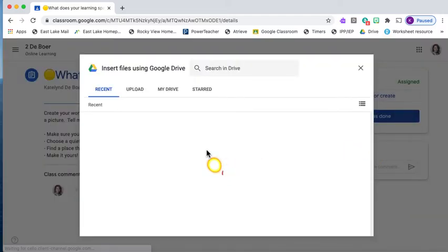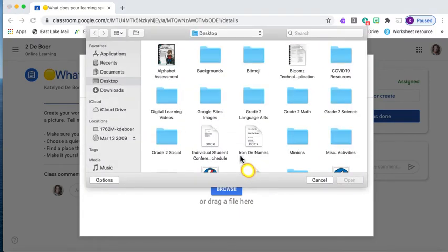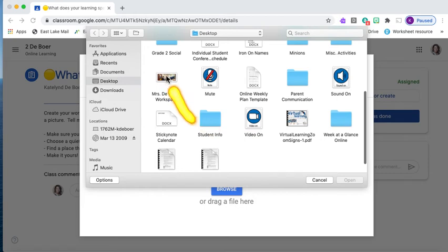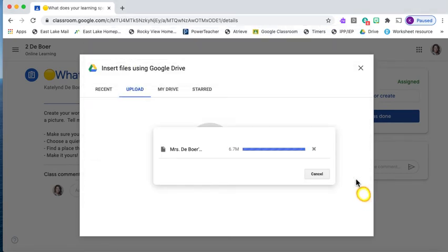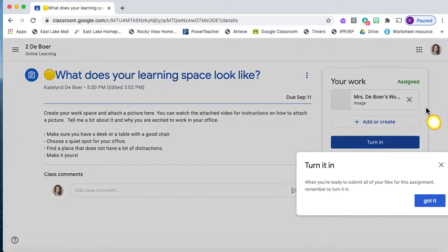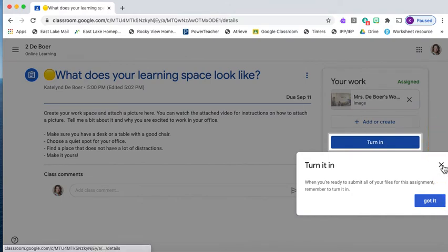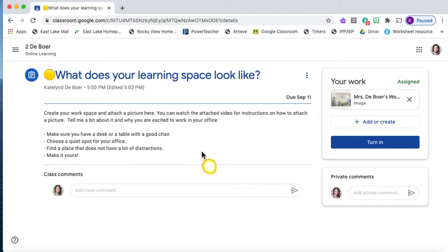It will pull up a menu like this and I want to upload a file. I'm going to browse — you can also drag and drop directly from your desktop. I have already saved my picture so I'm going to click it and open it and it will automatically upload the photo. I can see that it is here under my work section. Now that I have attached it, the first time it will give me a prompt. The other part of this question is to tell me a little bit about your office and why you're excited to work in it.